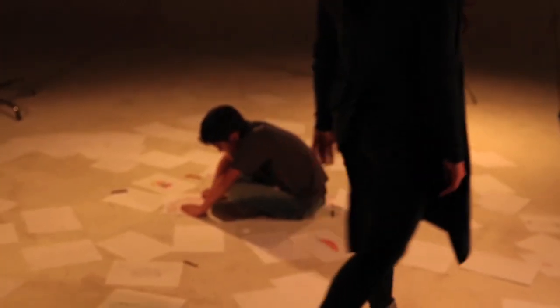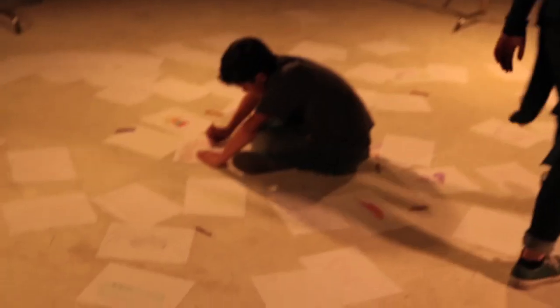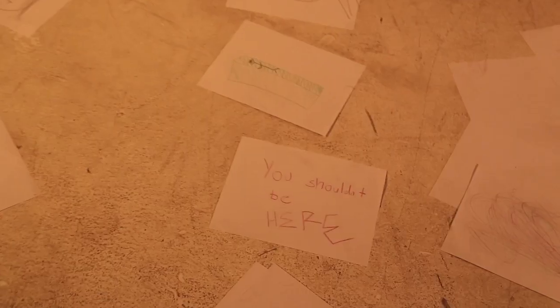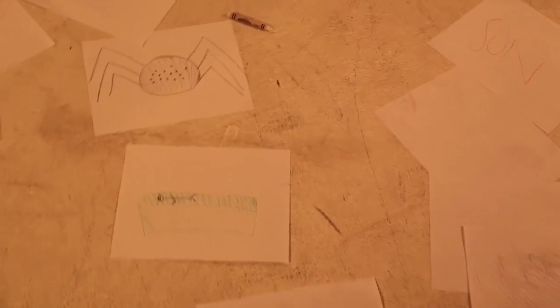Christian started writing stories when he was 8. He loves making up new worlds and creating stories.